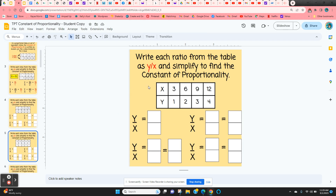Here they have another table — same thing: 1 over 3, 2 to 6, 3 to 9, and 4 to 12. They all simplify to that constant of proportionality, which is 1 third.